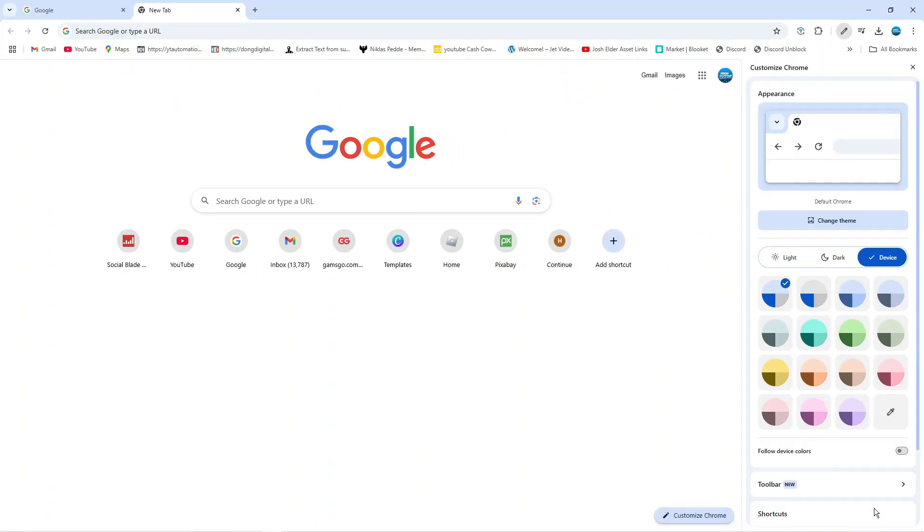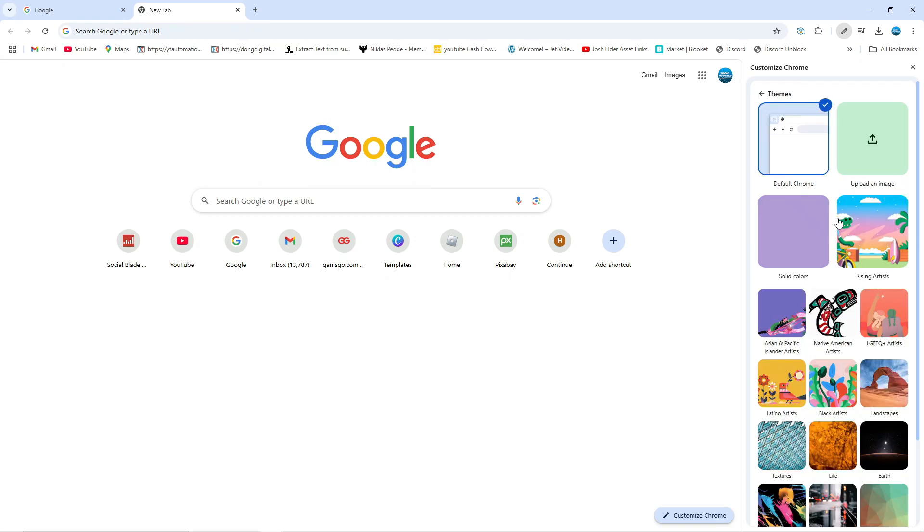At this point you want to make sure that you've downloaded an image onto your PC that you want to use. Once you've done that, from this menu that comes up, click onto the change theme button.